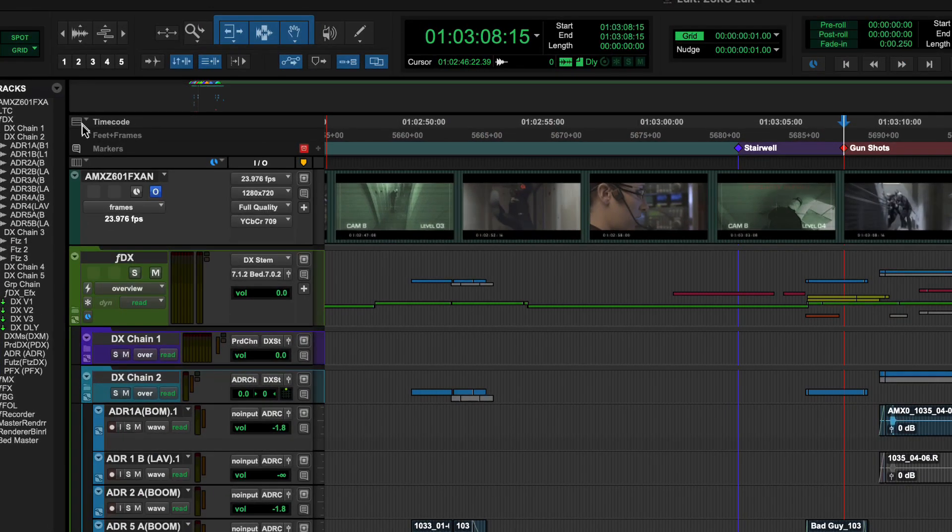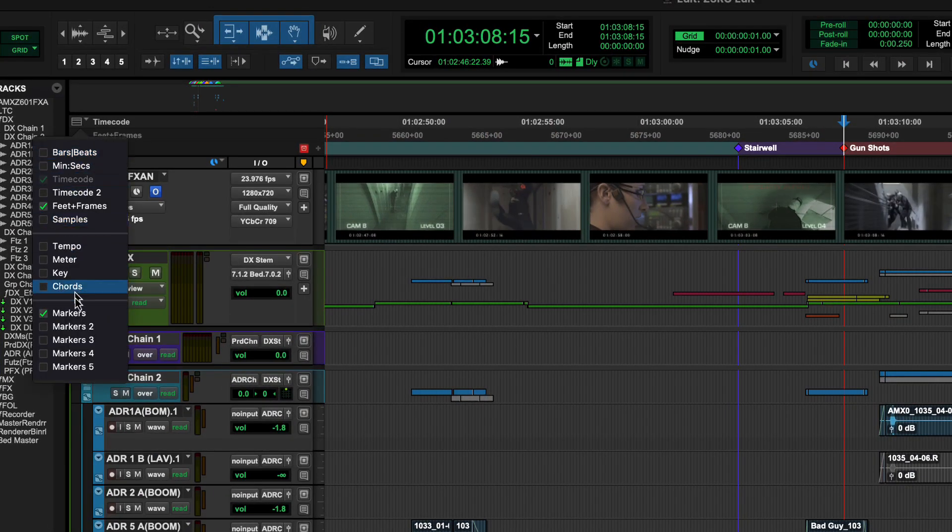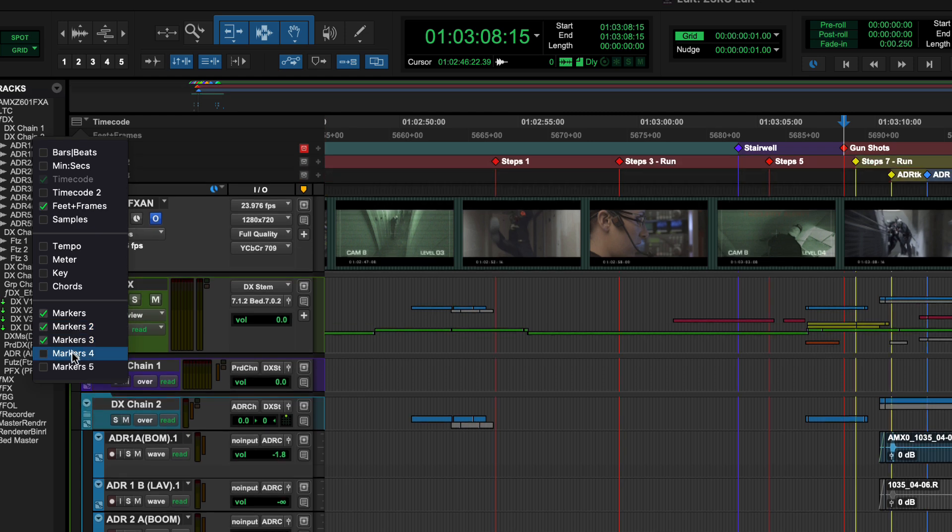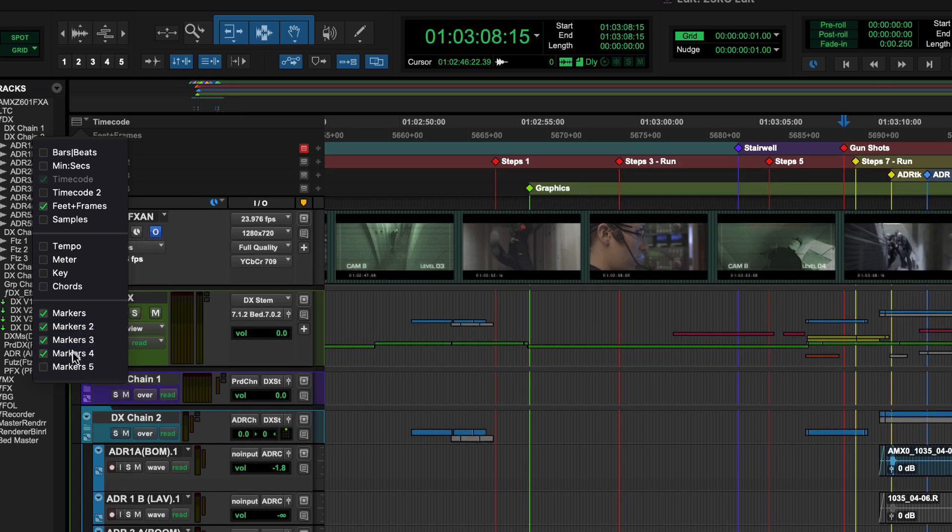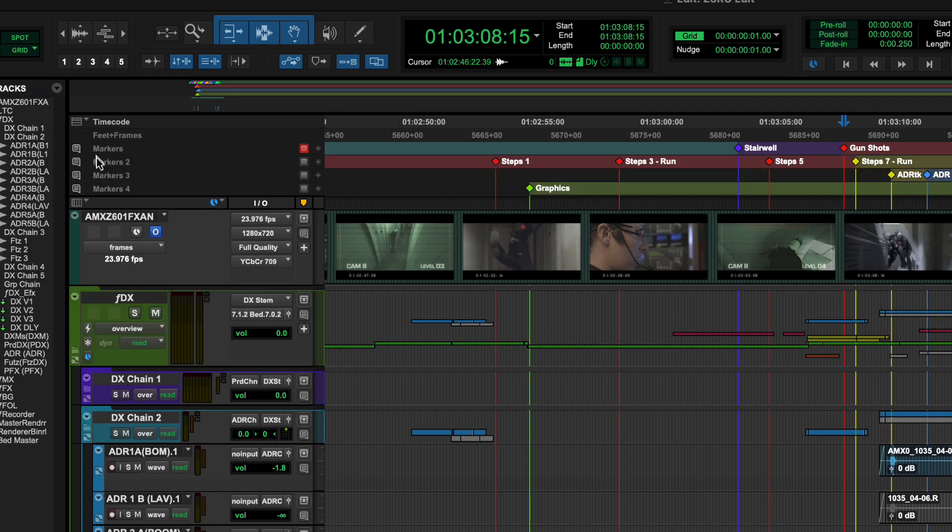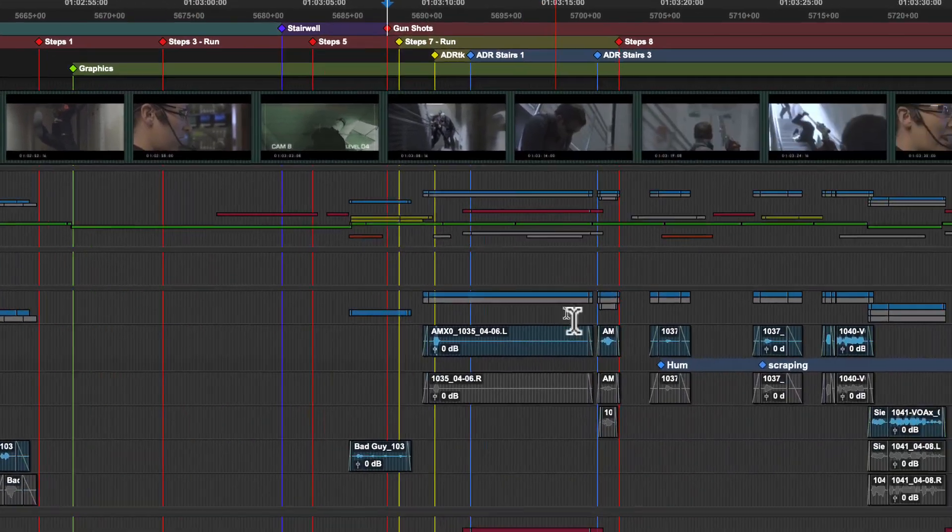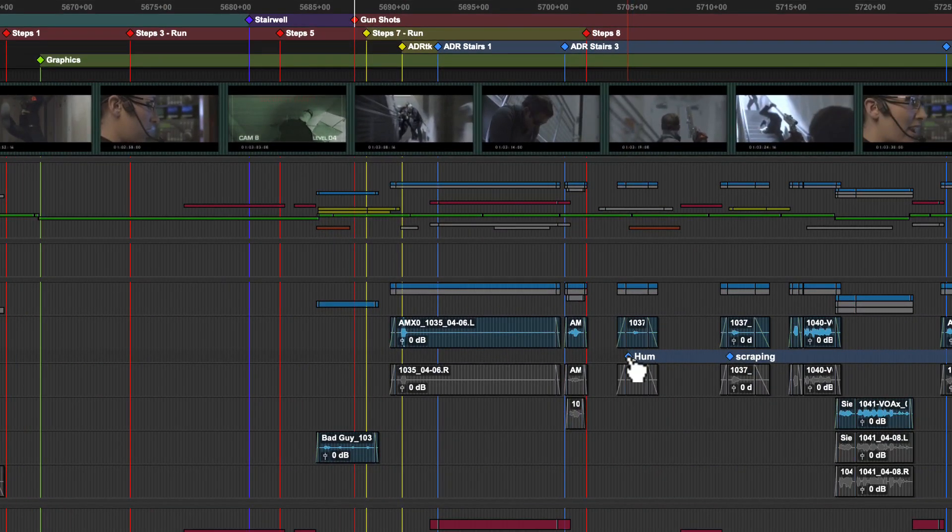To show more marker rulers, click on the ruler view menu and select from the available five. These can be renamed by double clicking. You can also add markers to specific tracks.